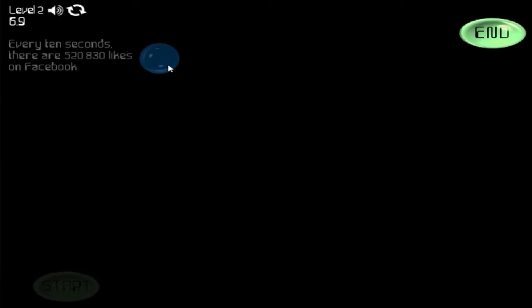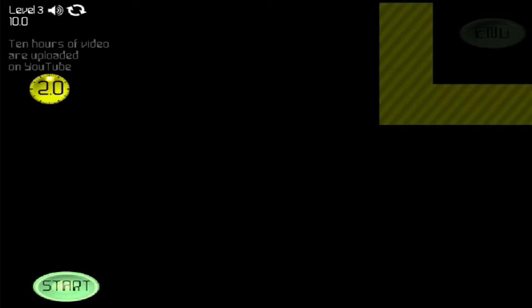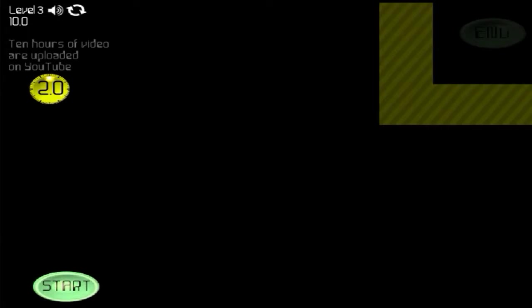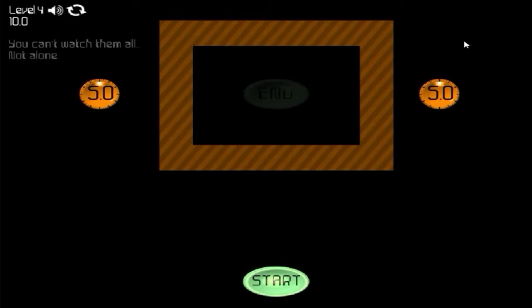Alright, ten hours of video uploaded on YouTube. Okay, how old is this game? How old is this? Because there are way more than ten hours. Wait, how old is this? I mean, I need to know. 2013? I don't think that's right.